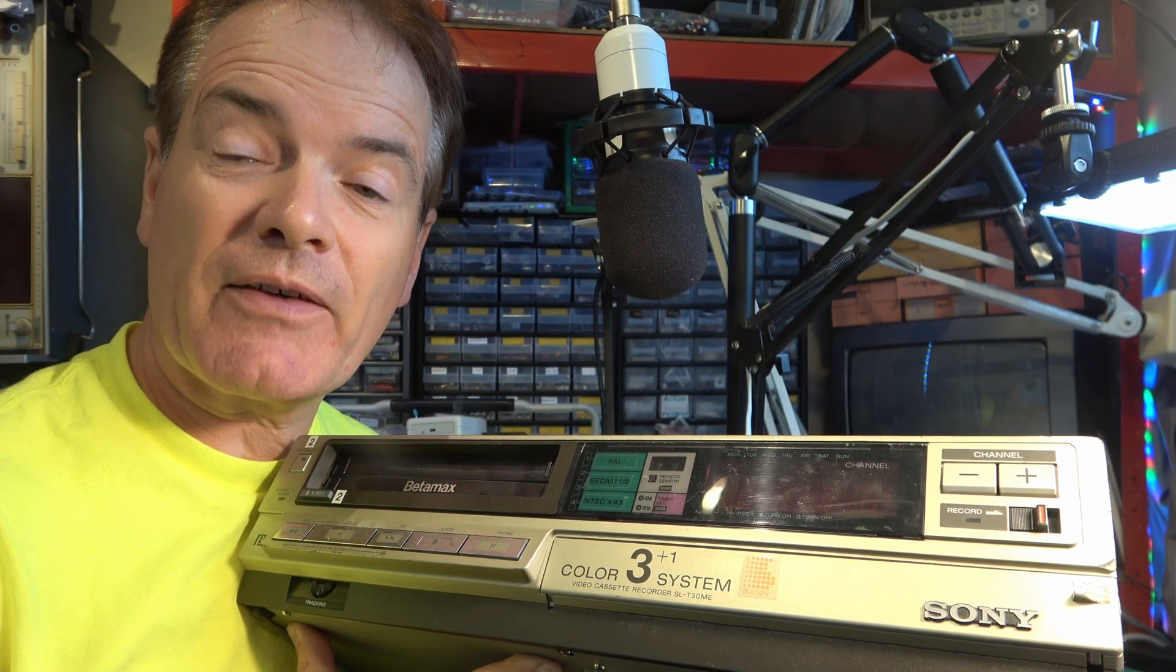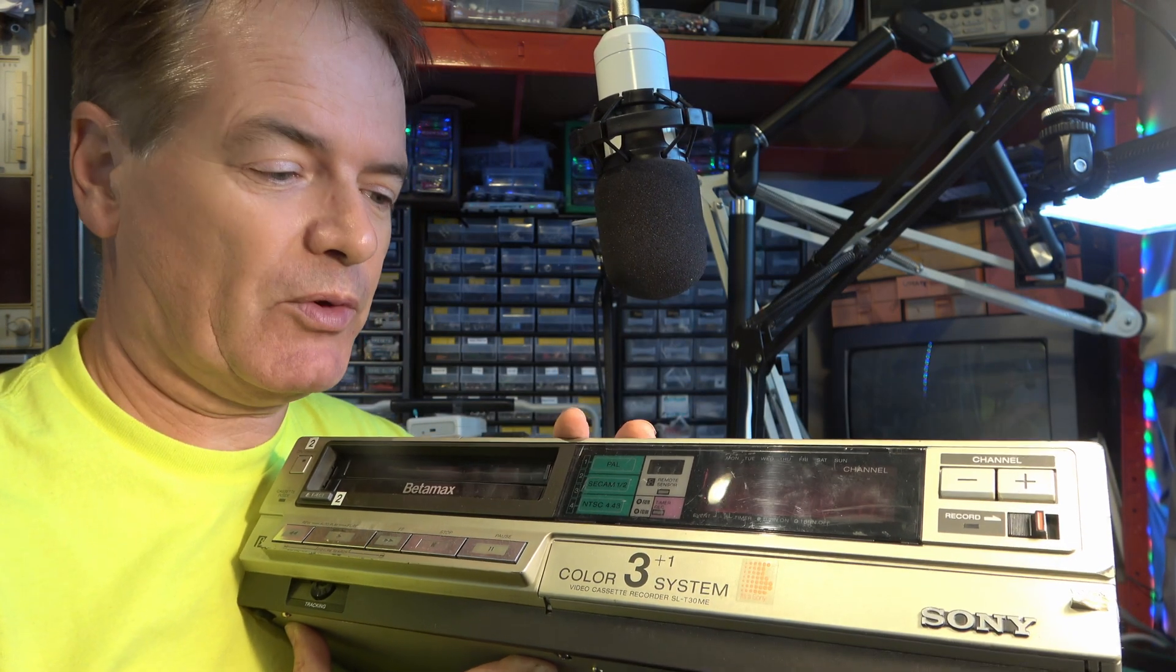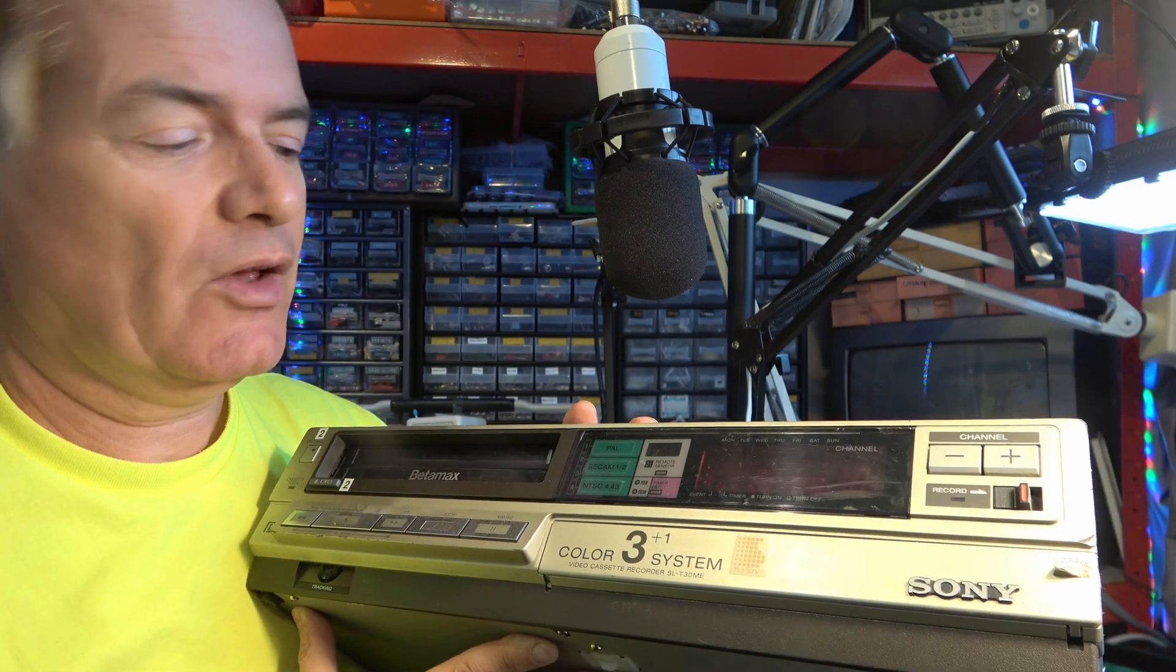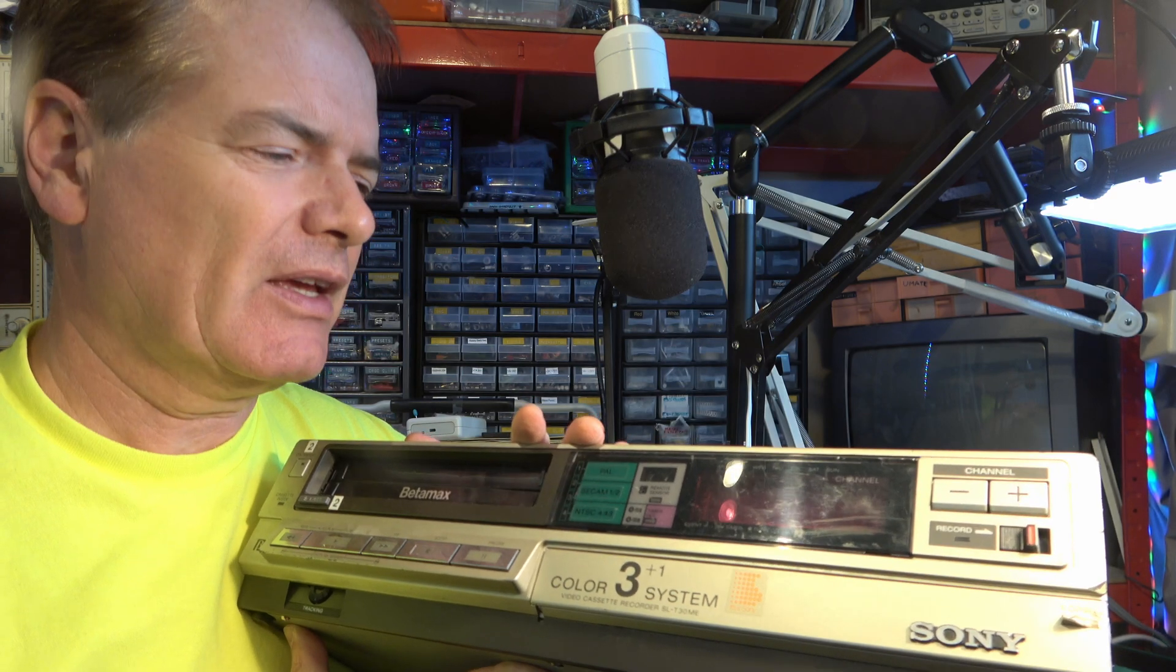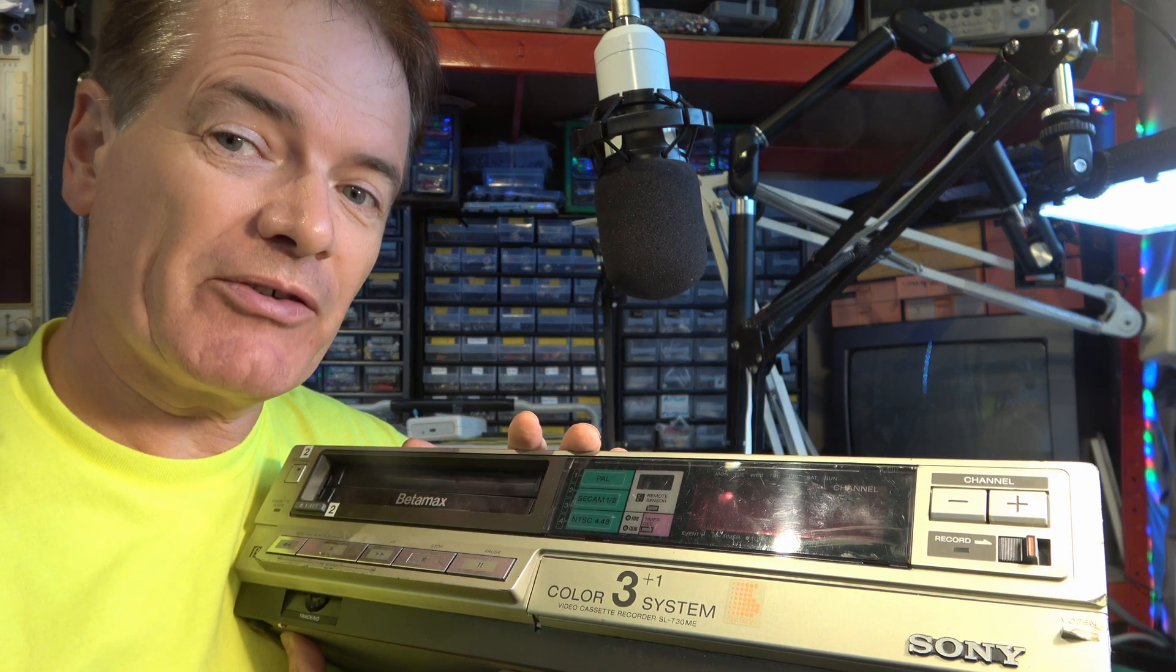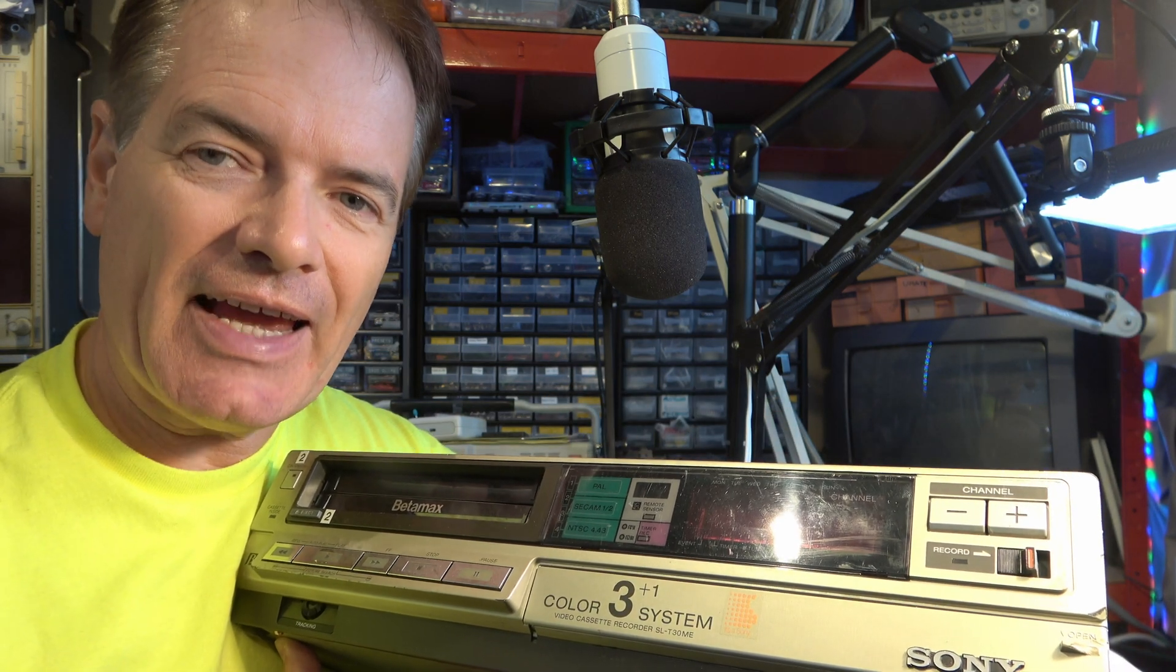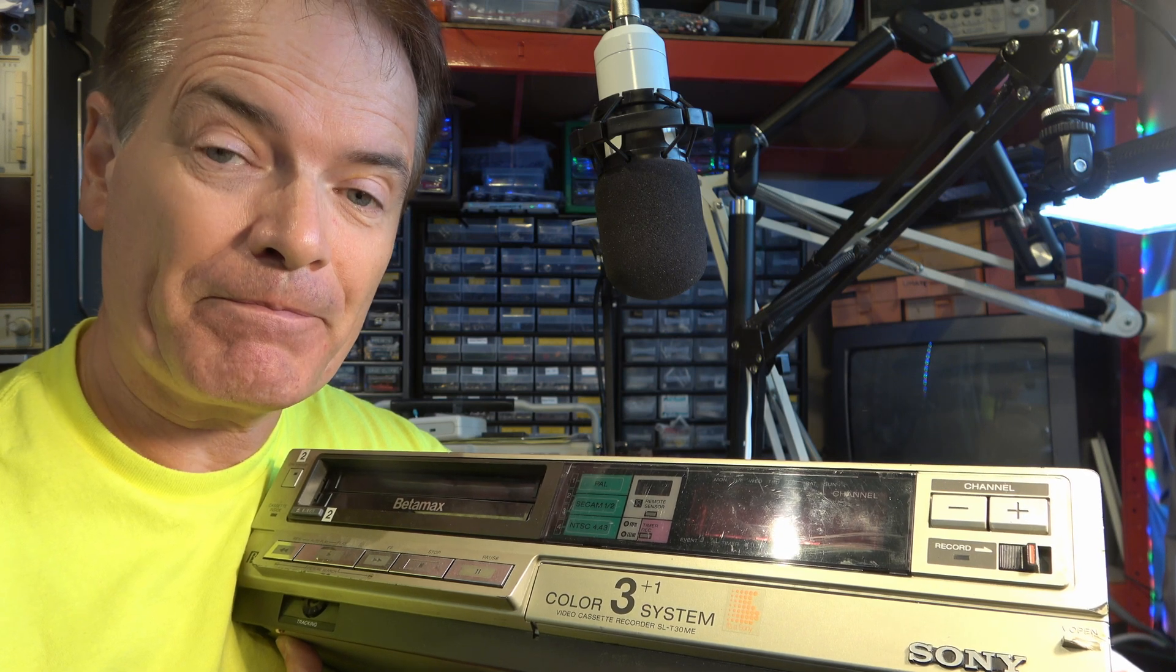And then as a result of having done all that work in the studio, I have pulled this one out. It's SL-T30ME, which I actually don't need anymore. I might keep it, but if somebody makes me an offer I can't refuse, I might sell it because I probably don't need yet another NTSC and C-CAM player.